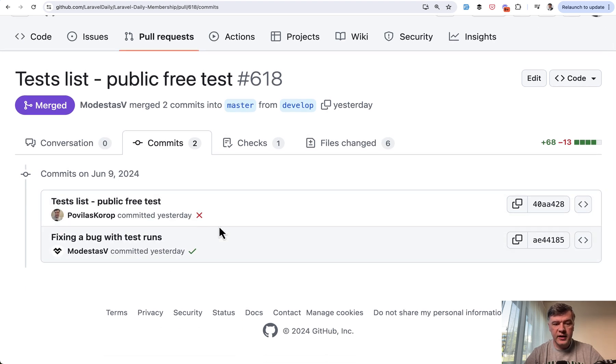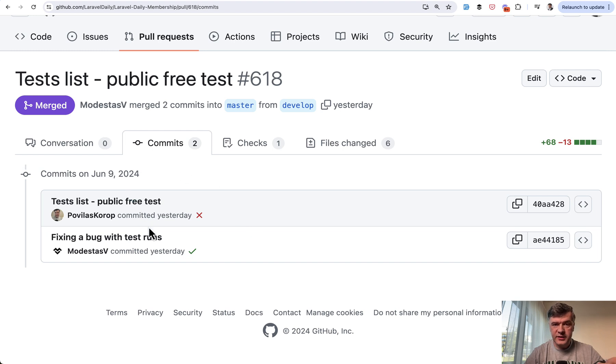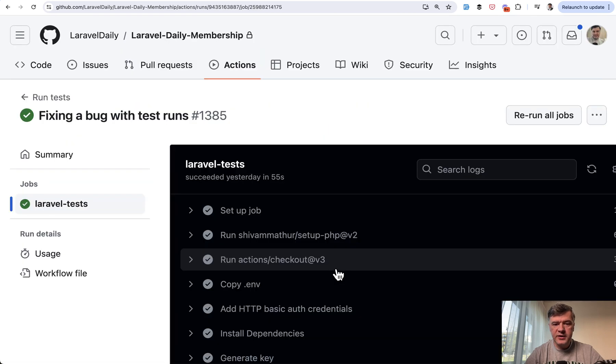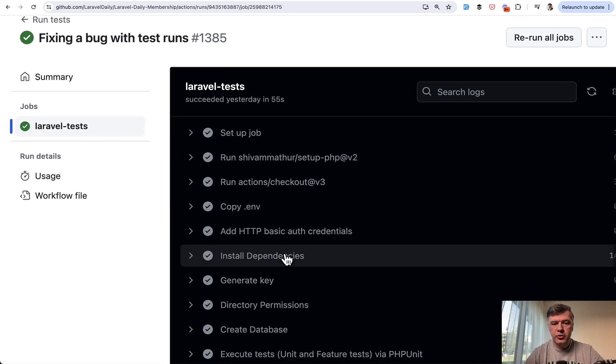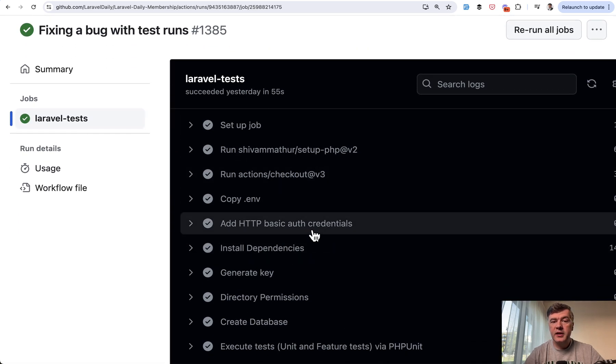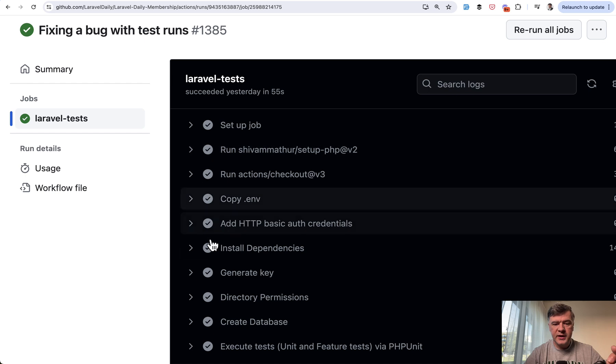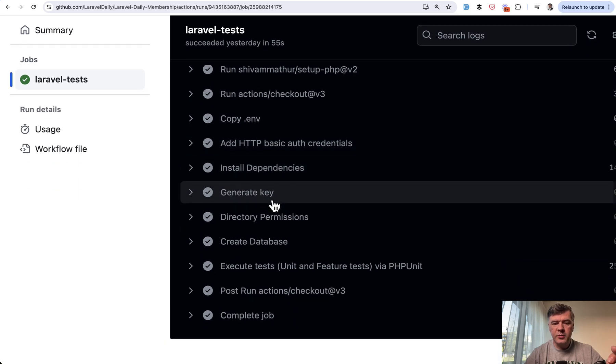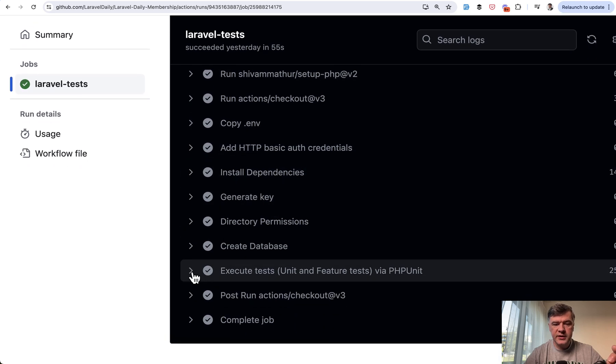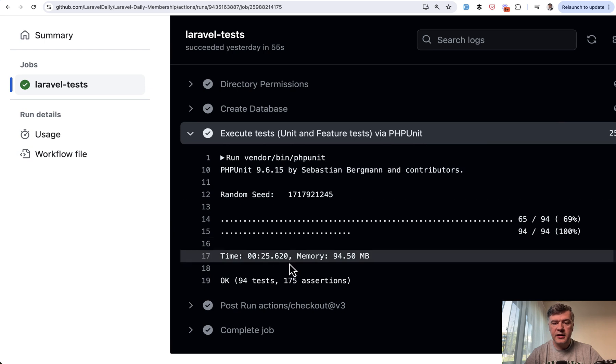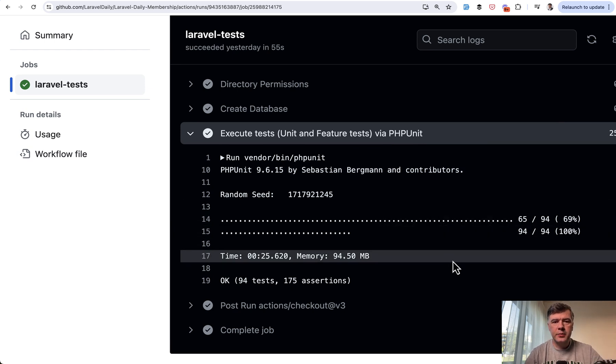And then this is how that pull request actually looks like. So X means test failed, but then after the second commit to the same pull request, it succeeded. So you can check the details here, for example, and it will show you the list, the process of what was done: setting up the environments, creating database, and then execute test via PHPUnit. And in this case, all tests succeeded.